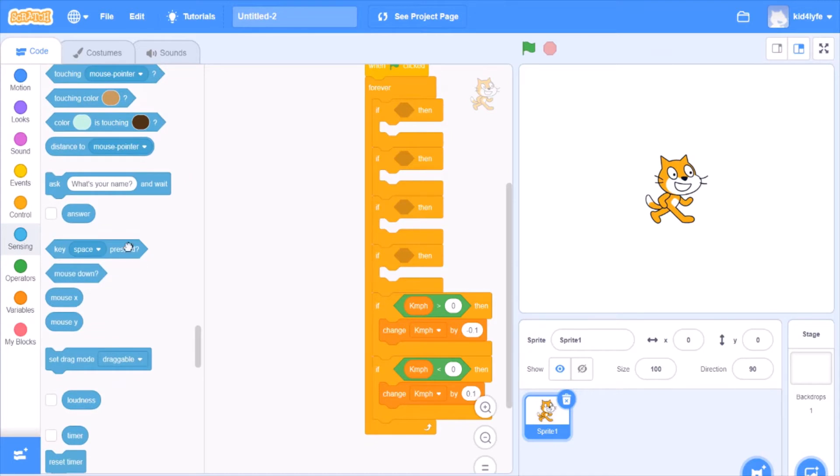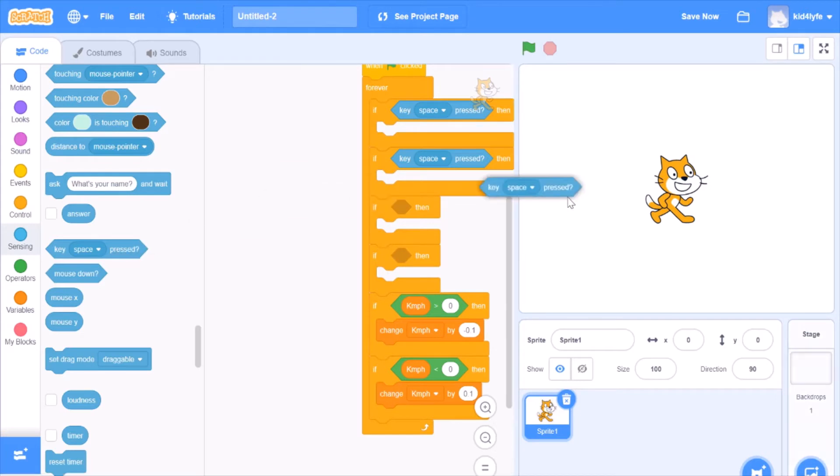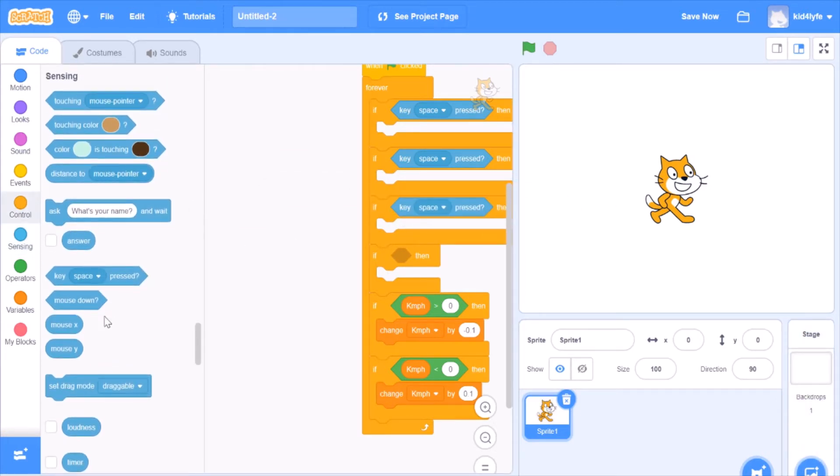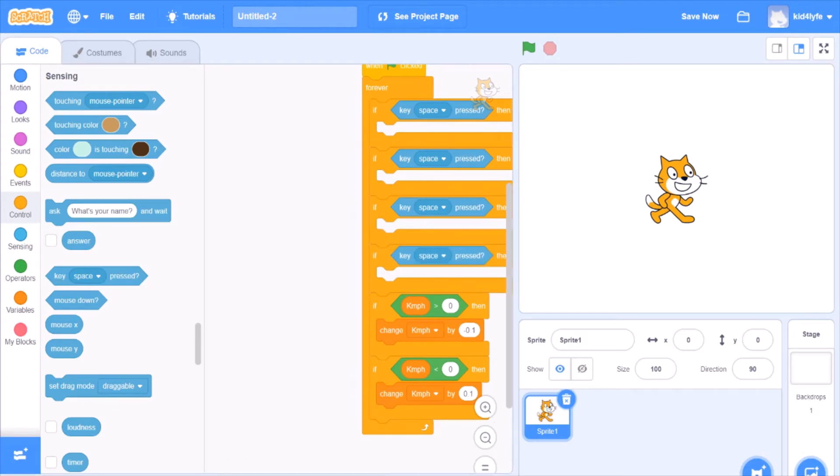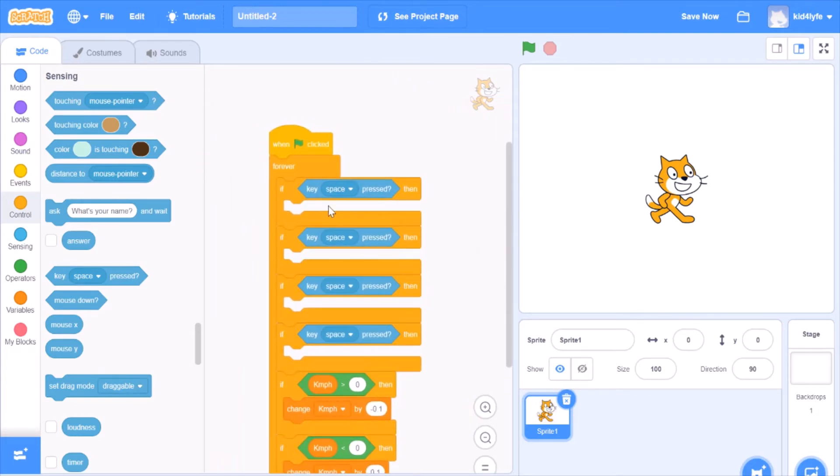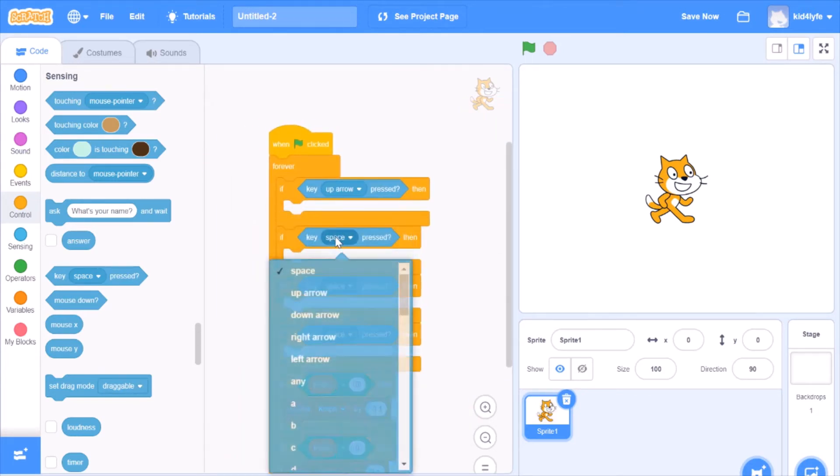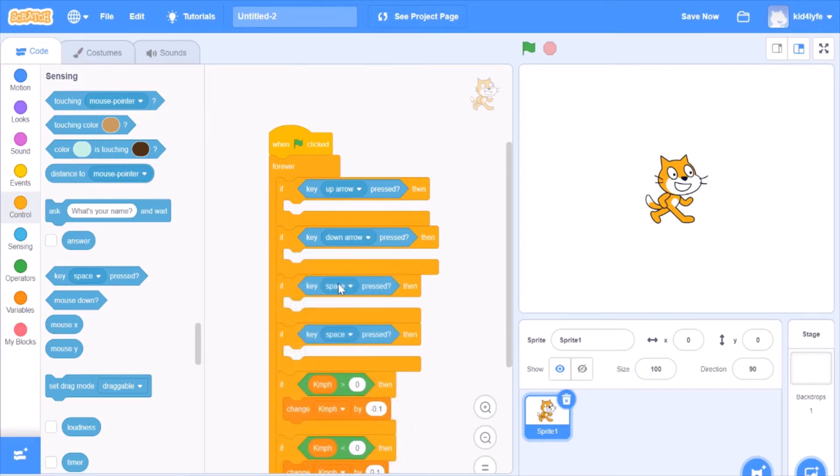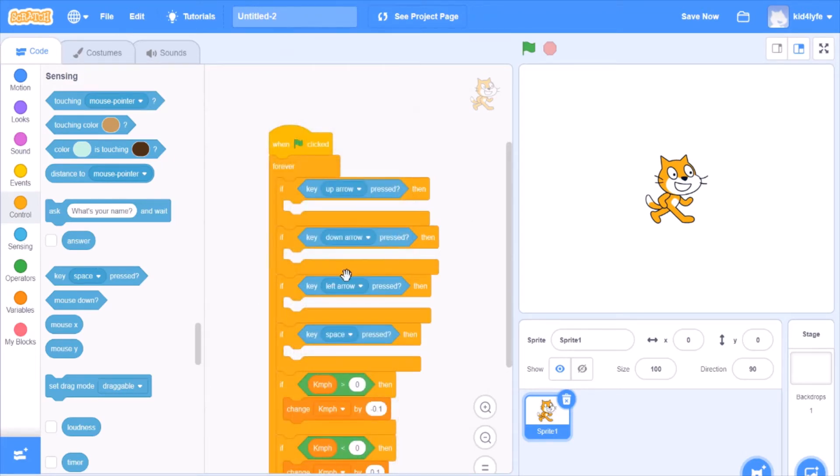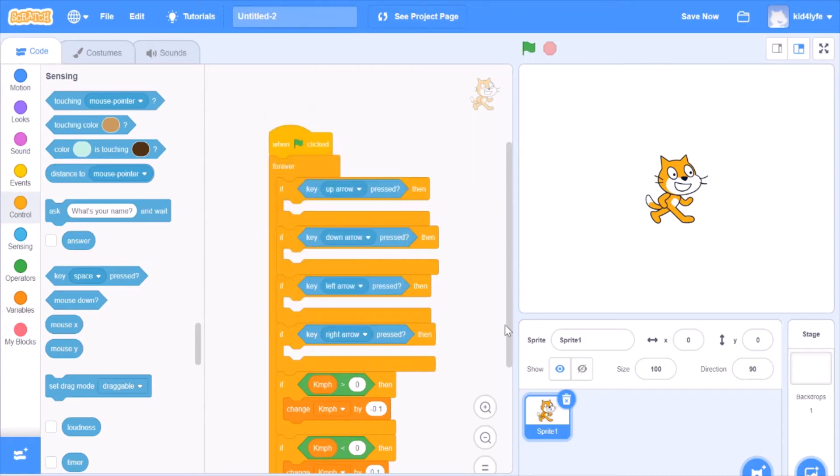Then you want to go back and bring down some key space pressed blocks, four to be exact. You won't be using the key space exactly but it's called key space pressed. First you want up arrow, down arrow, left arrow, and right arrow. But before we do that,